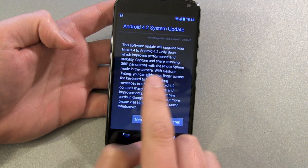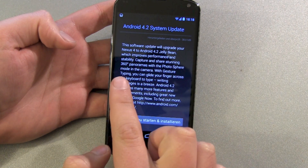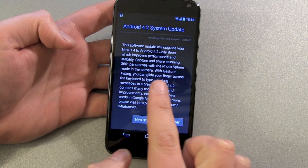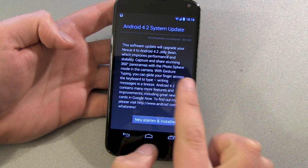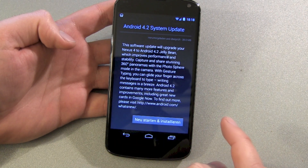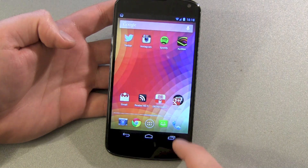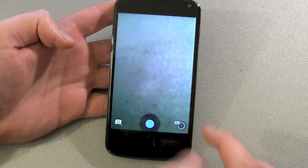But the next sentence explains that I need this update to be able to make 360-degree panorama shots called Photosphere, and I was wondering about that.